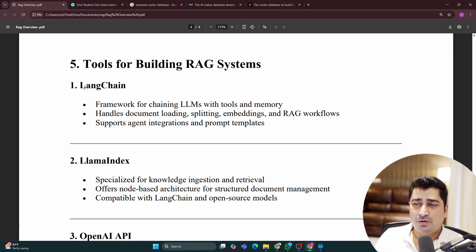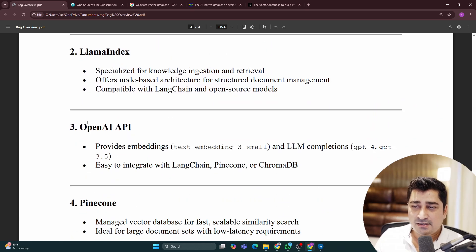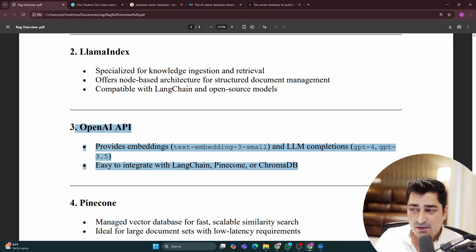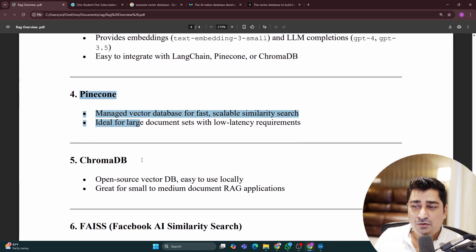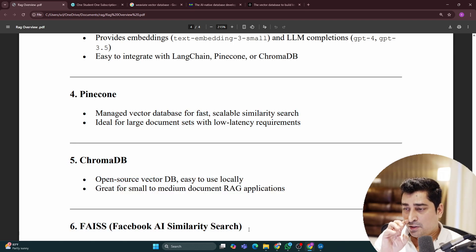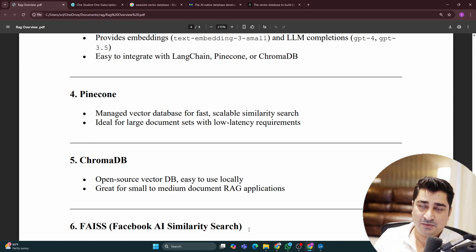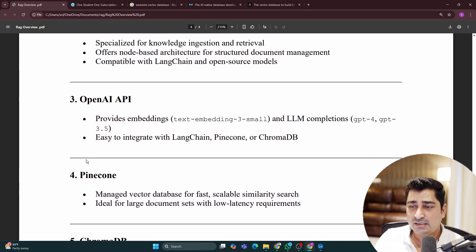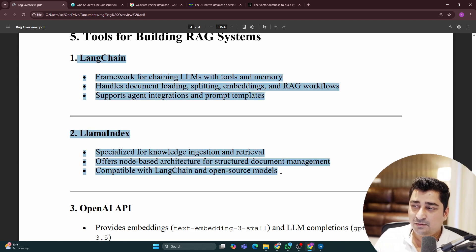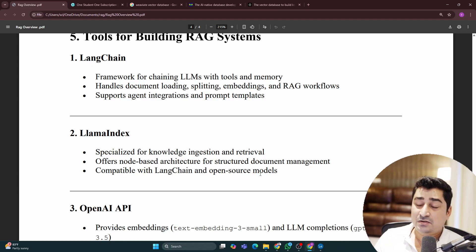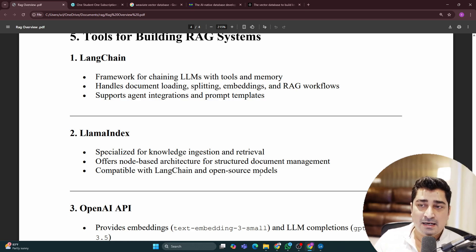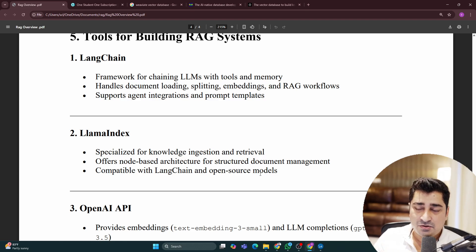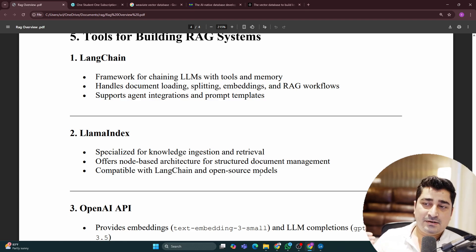Tools for building a RAG system: you can use LangChain, LlamaIndex, or the OpenAI API to build it, and Pinecone, ChromaDB, or Facebook AI Semantic Search for storing the data. I'm going to show you all of these things — literally all of them. Whether it's ChromaDB, Facebook AI Similarity Search, Pinecone, OpenAI API, LlamaIndex, or LangChain, I will show you each and everything. This is what I'm doing in my current live classes and same thing I'm going to do in this RAG Masters curriculum.